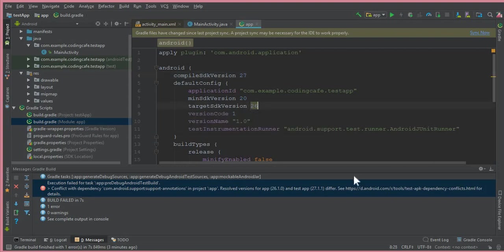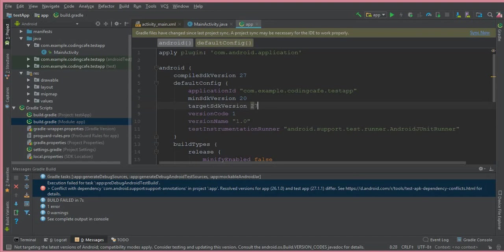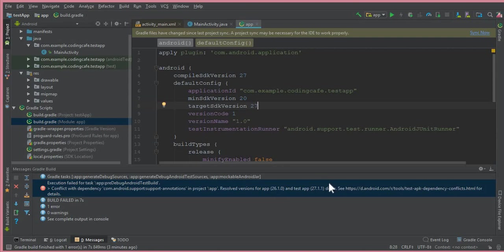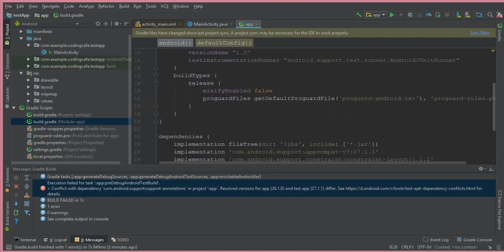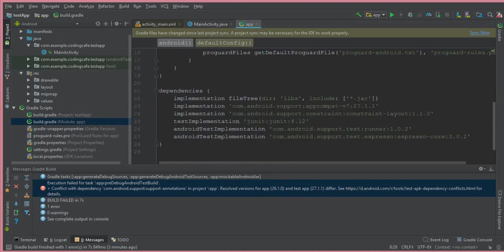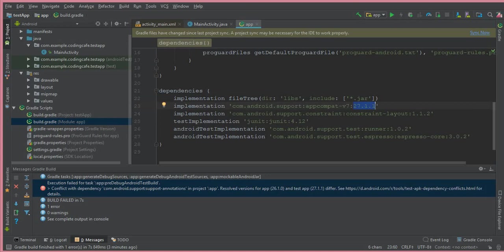As I told you, at the time when I am recording this video, these are the conflict with dependencies. Whenever you watch this video, instead of 26 there will be written something different. You can simply go to your build.gradle module app and resolve your app compat dependency, whatever it is at the time when you watch this video.